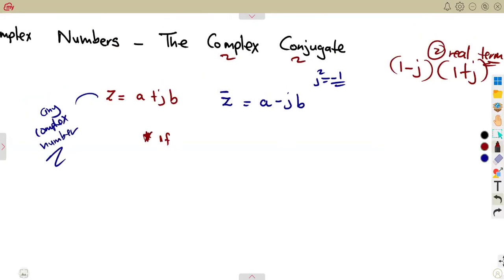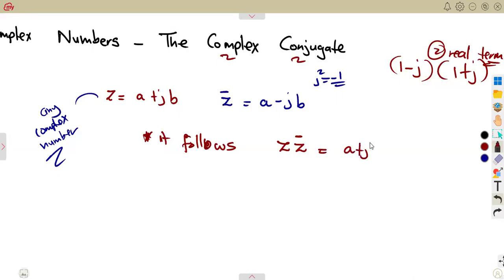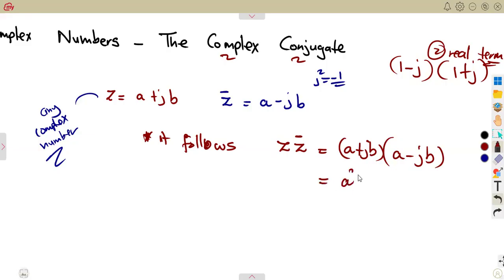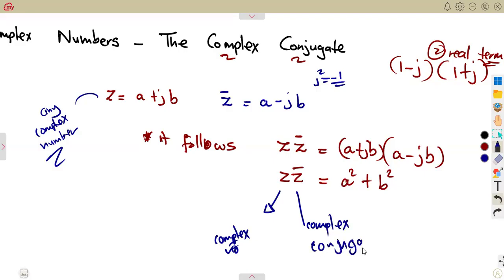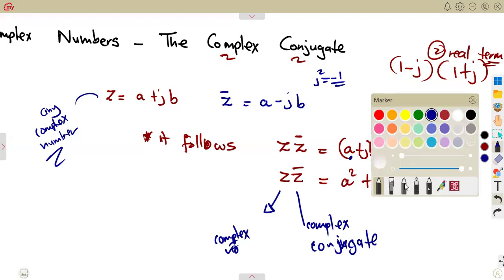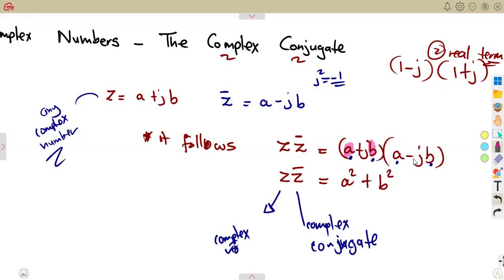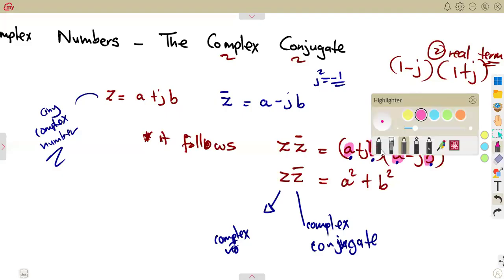So, as a conclusion, the product of Z and its complex conjugate — where one has plus JB and the other has minus JB — gives A squared plus B squared. A complex number times its complex conjugate equals A squared plus B squared. The A and B here are just the numerical coefficients, not with the J — there is no J in the result.